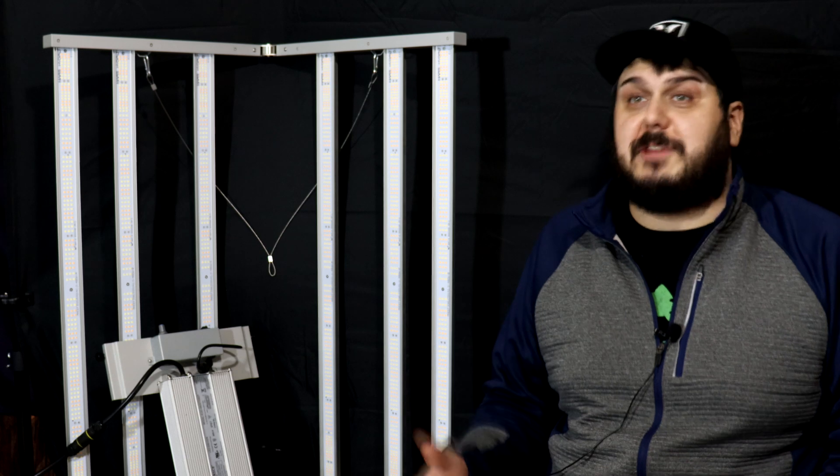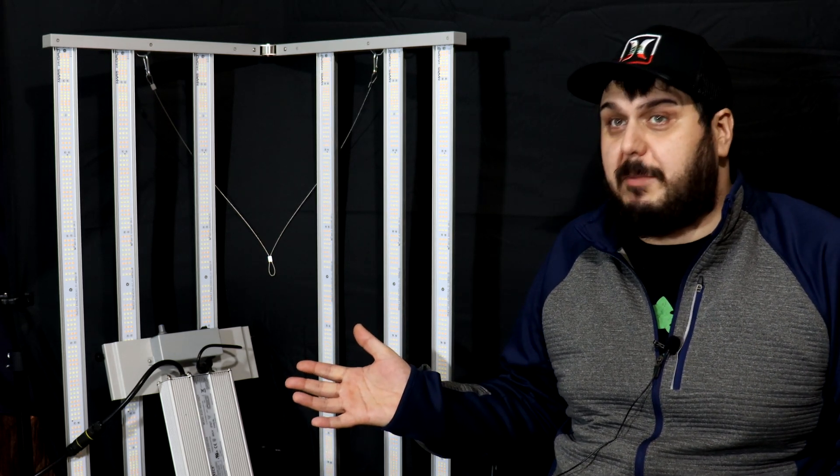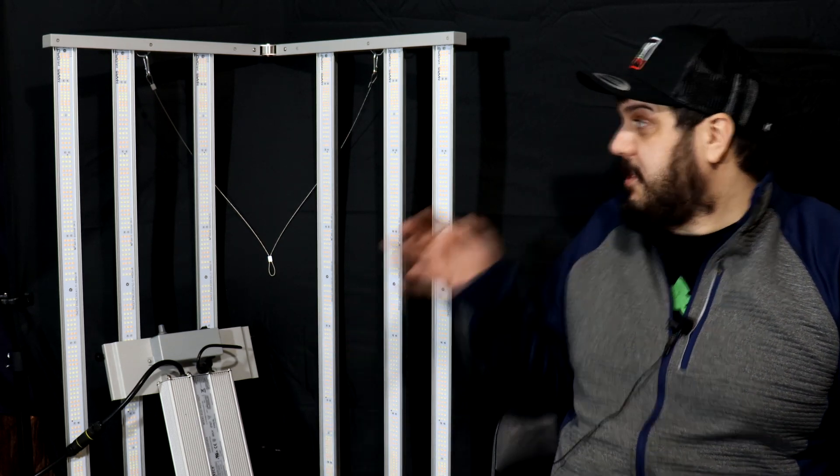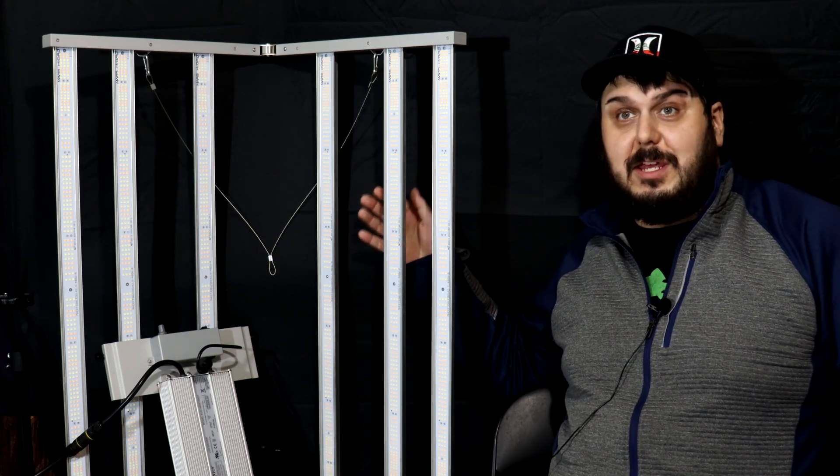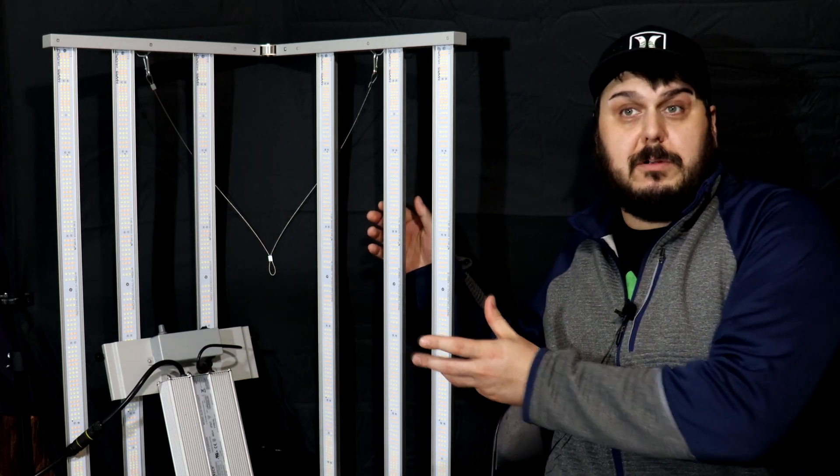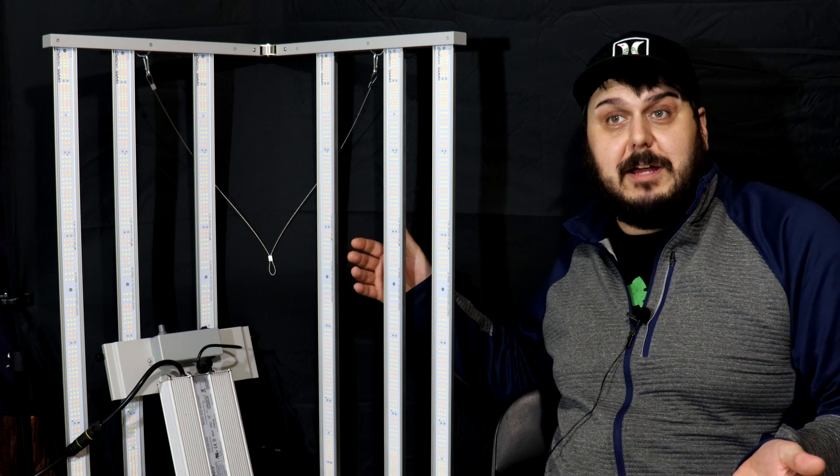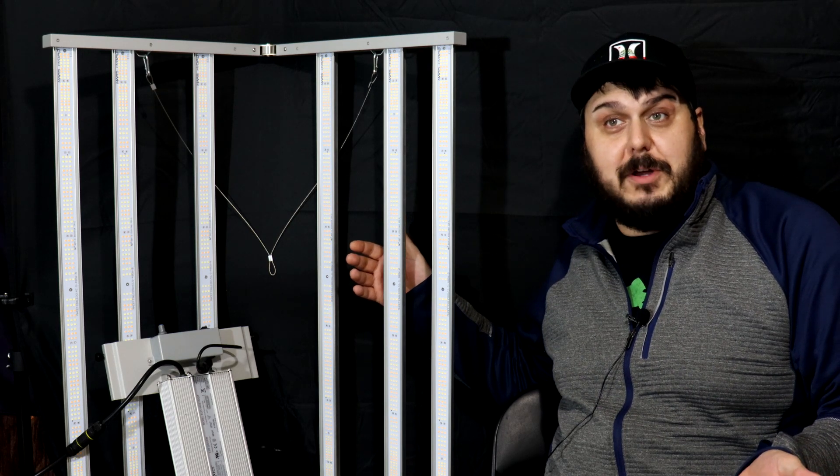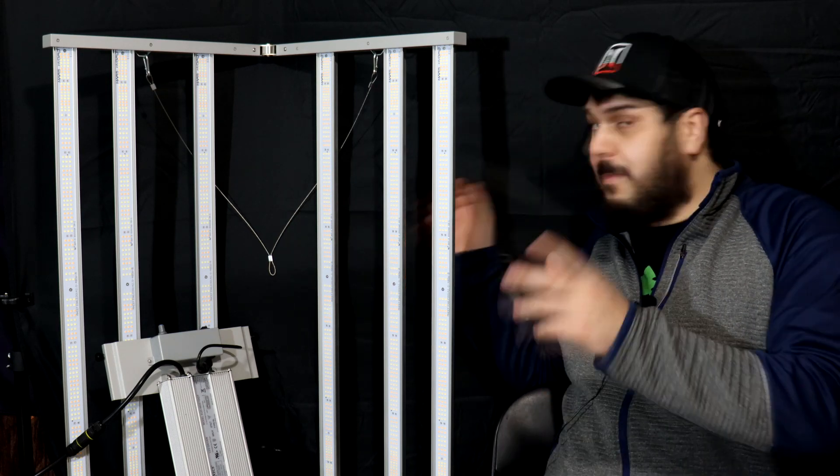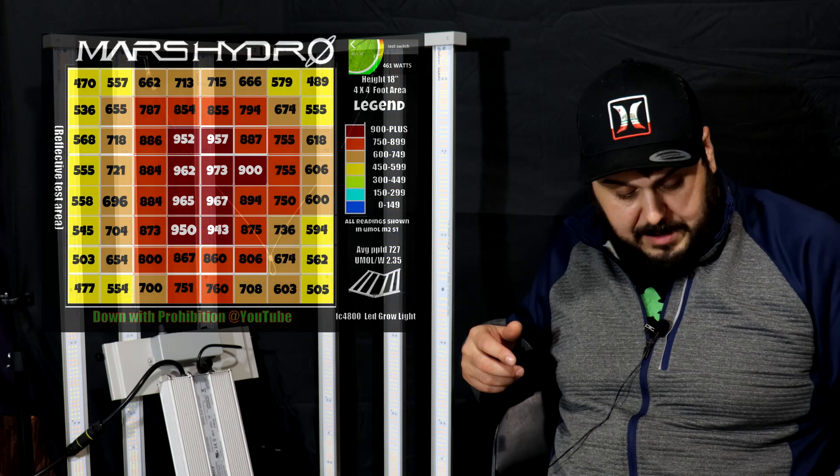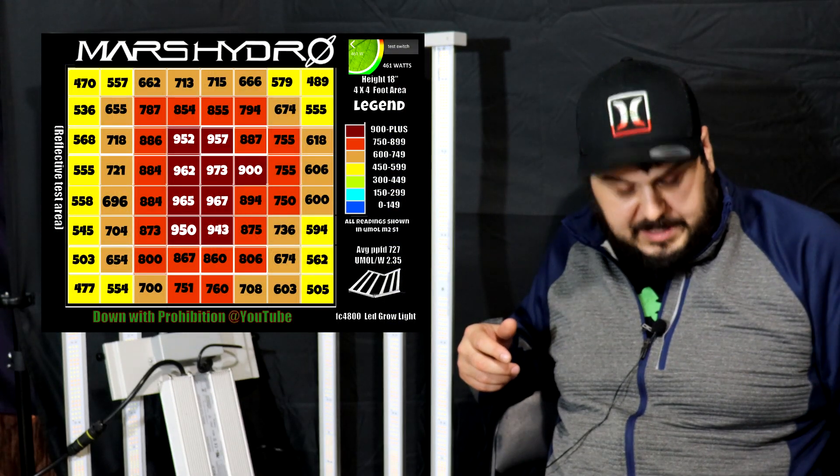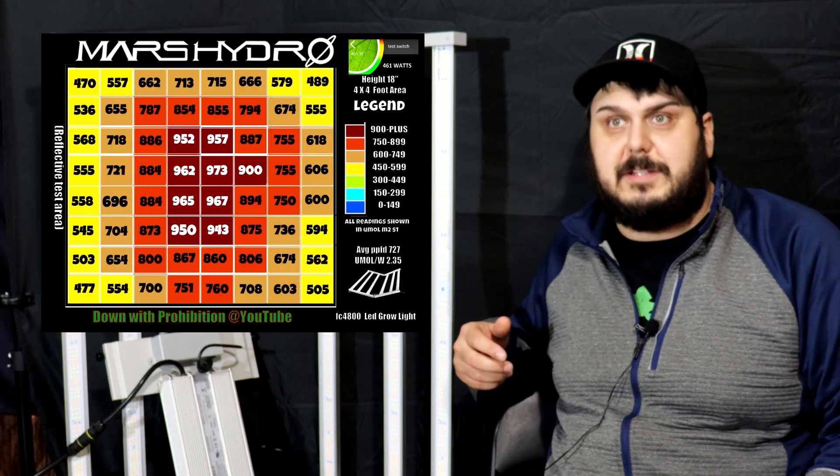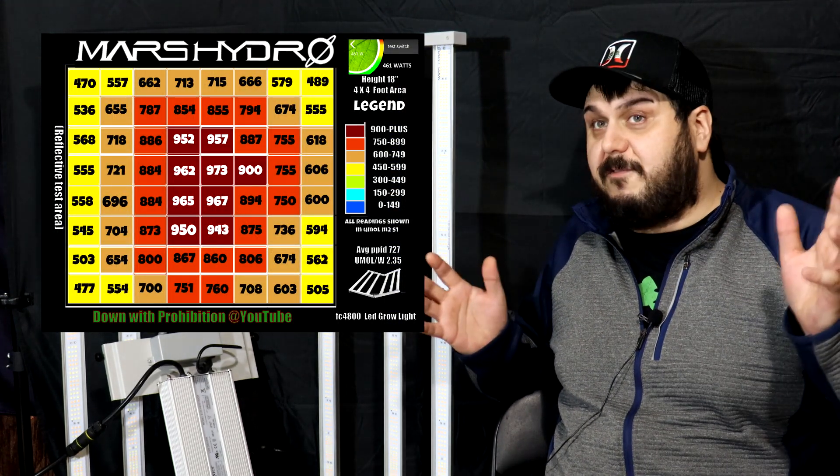All right guys, now that we have this finished, let's take a look at the par map because the par map is going to tell us quite a bit. It's going to show us how the design or the layout worked in reducing a hot spot in the center. So as you can see, the top of the par map here guys, 713, 715, and you see 666 here. That's fairly stable up at the top. Now that would be this edge here where there's more bars closer to the edge.